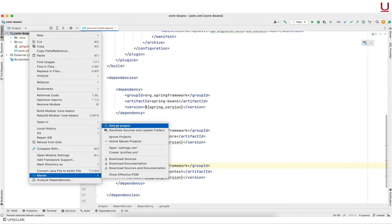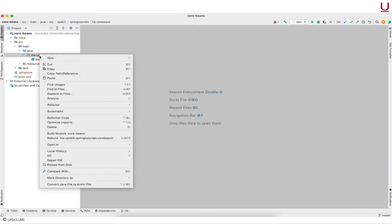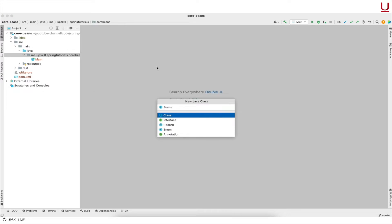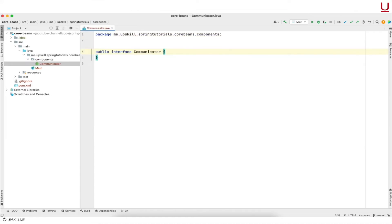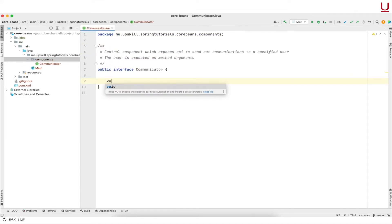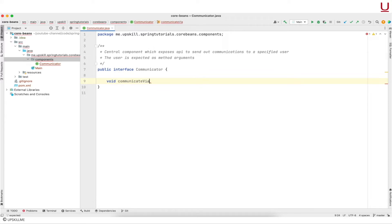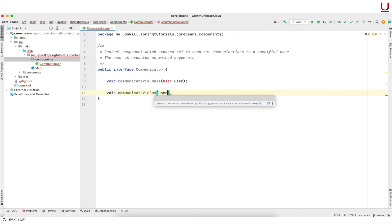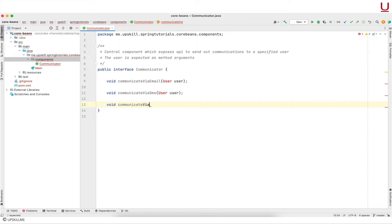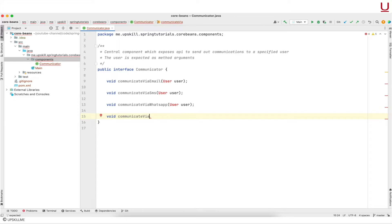Next up is Java code. For now it only has a main class. I am creating an interface here which is the central component discussed above — I am calling this Communicator. The Communicator interface has four APIs which the driver program can use to trigger communications to the user. Practically, a communicator communicates with a user, so obviously we would want some kind of user representation.